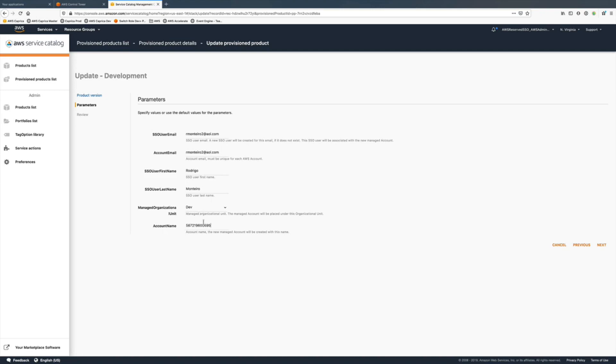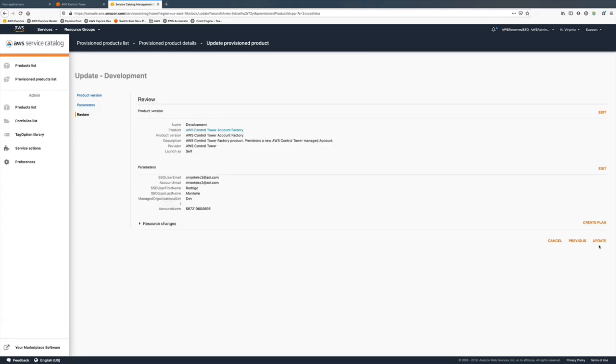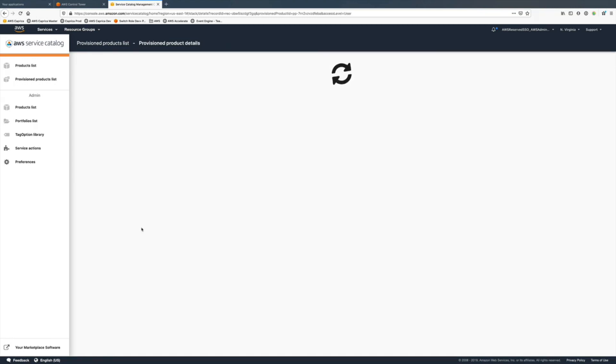Once you type this new account number we can go back all the way to the end of the menu actions and now we should have the account moved into the new OU. We can review before updating and here it goes.